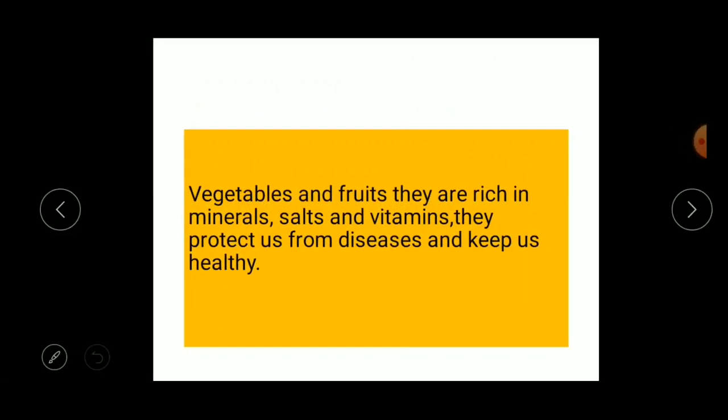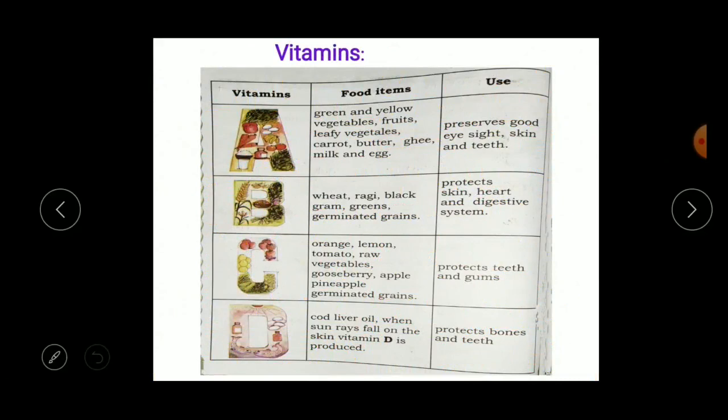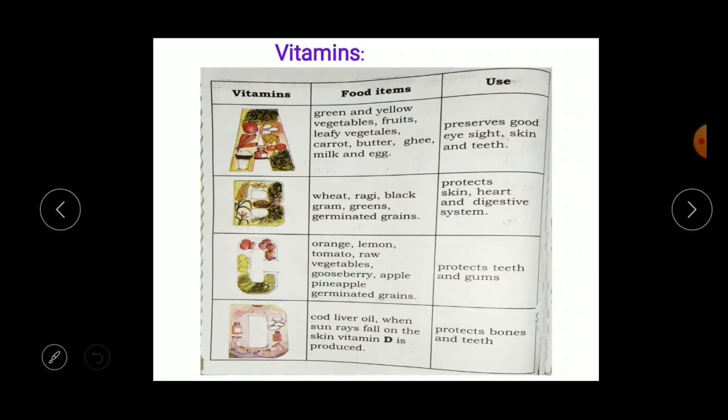Vegetables and fruits are rich in mineral salts and vitamins. They protect us from diseases and keep us healthy. The next nutrient is vitamins, and there are four important vitamins: Vitamin A, Vitamin B, Vitamin C, and Vitamin D.